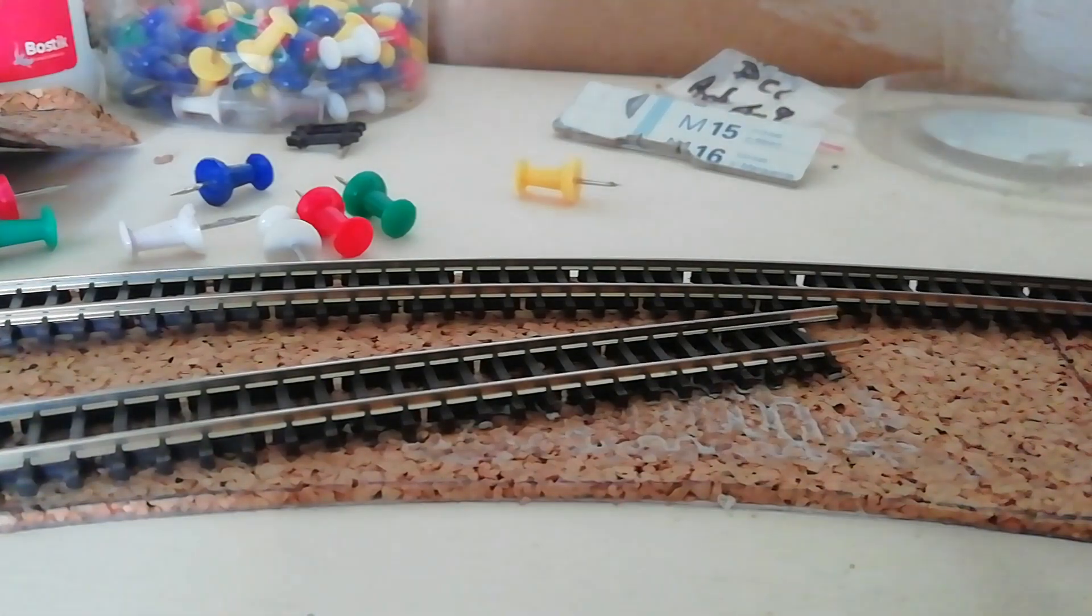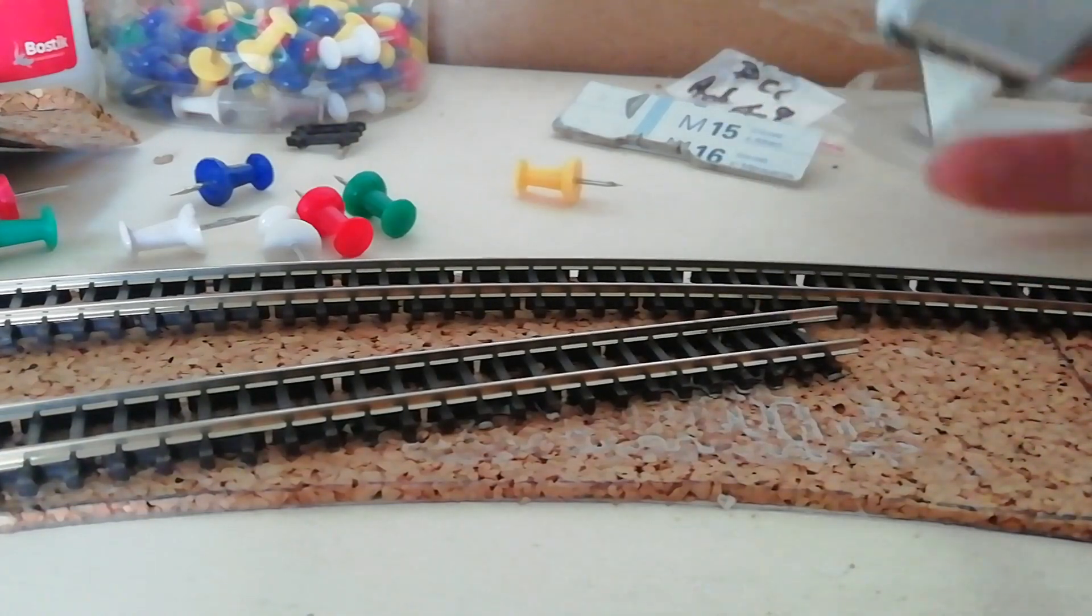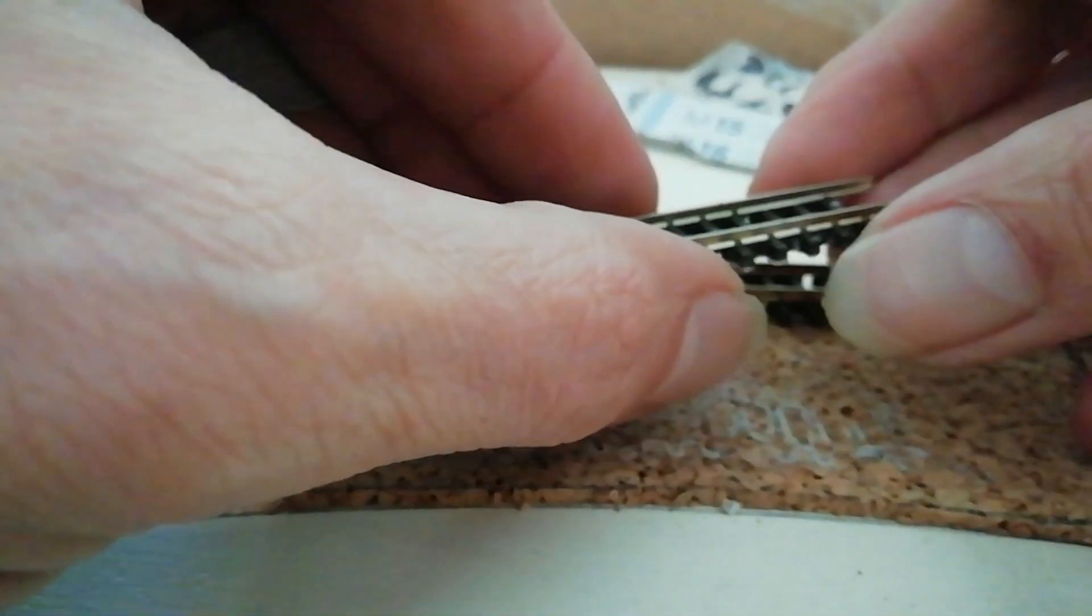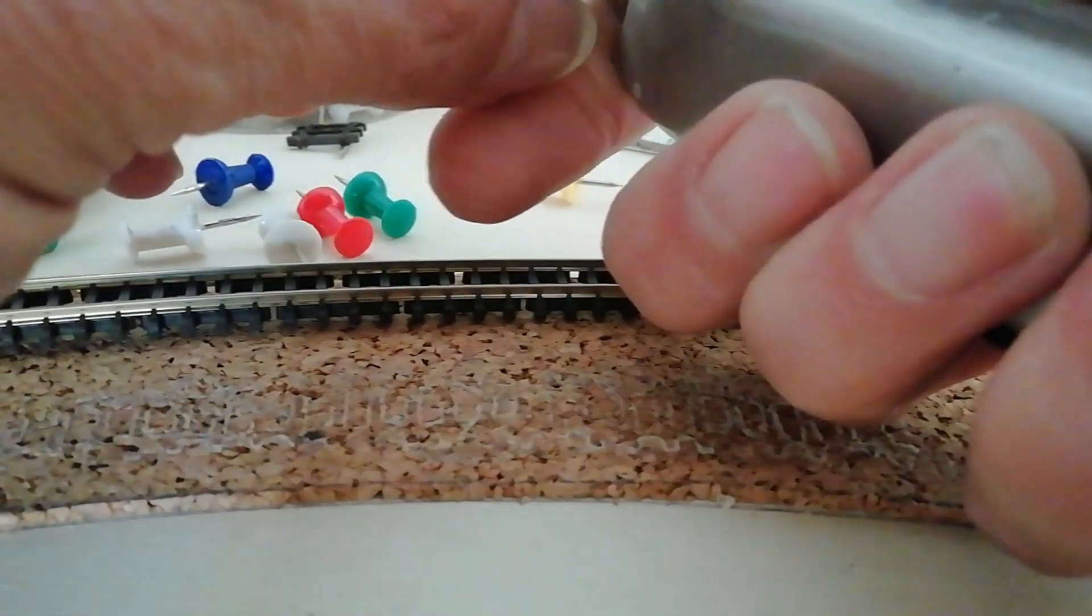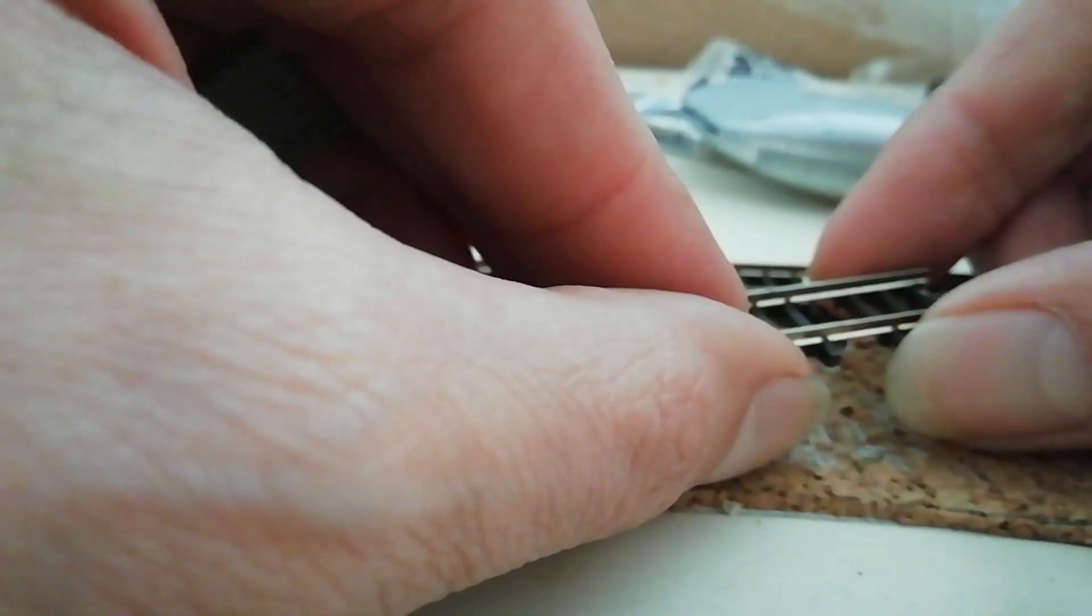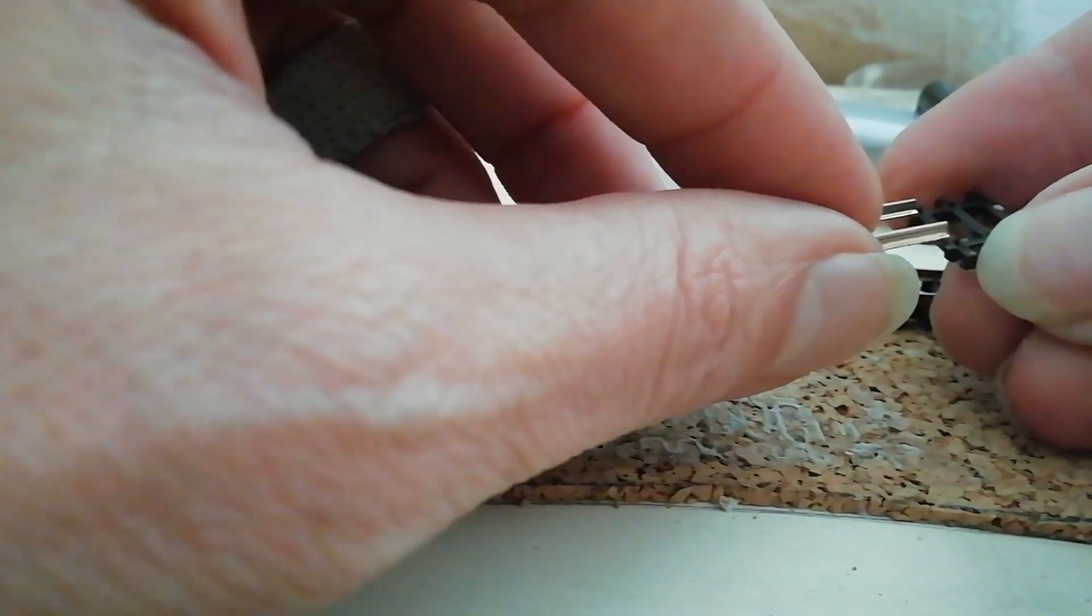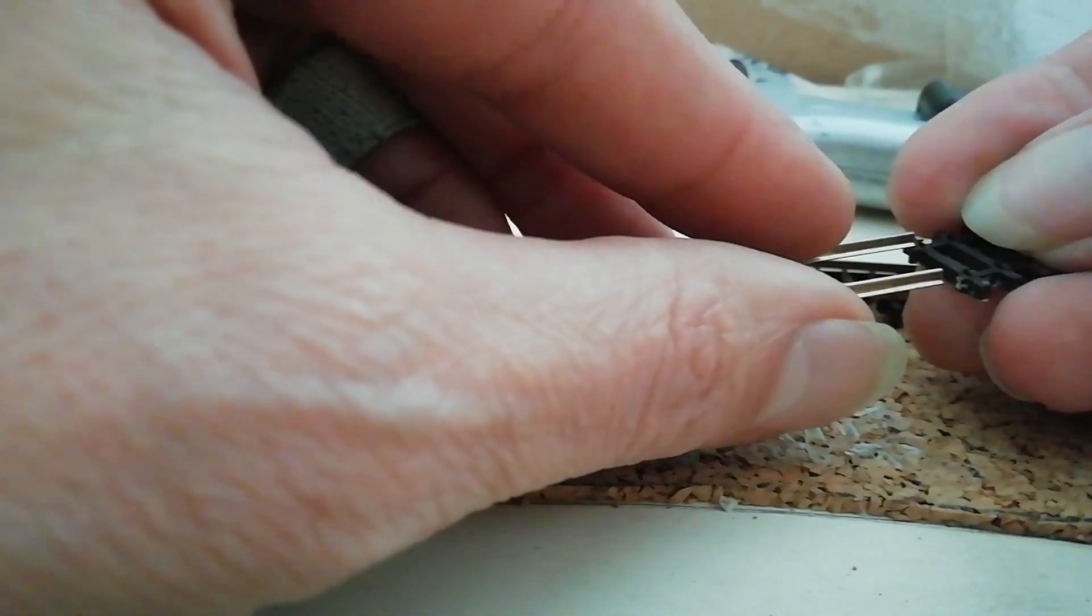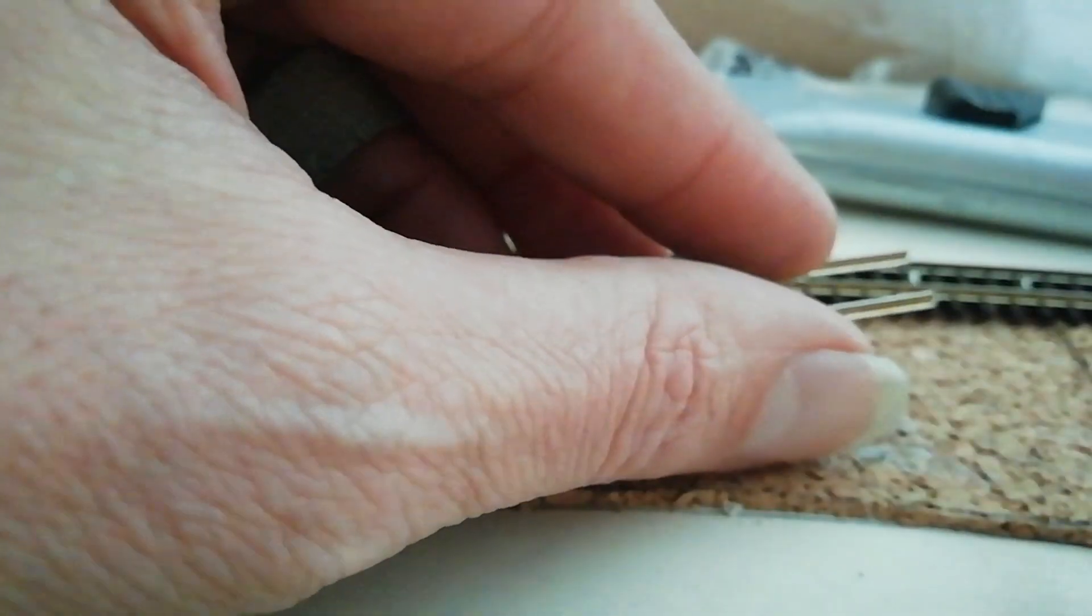Si par mésaventure, votre rail était sorti des champignons, chose très simple, vous prenez votre rail, vous le coupez à l'endroit où le champignon est sorti, comme ceci, vous retirez les traverses, et ensuite, vous les remettez en place avec les champignons. Voilà, et vous enfilez.